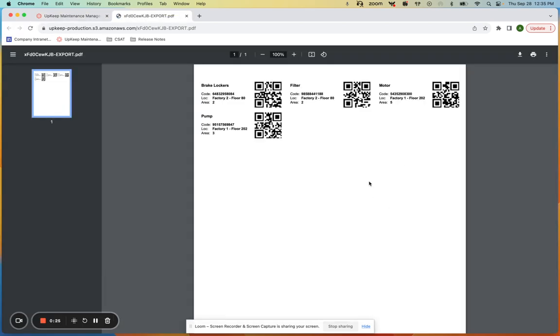Each label will display the part name, barcode number, location, and area values.